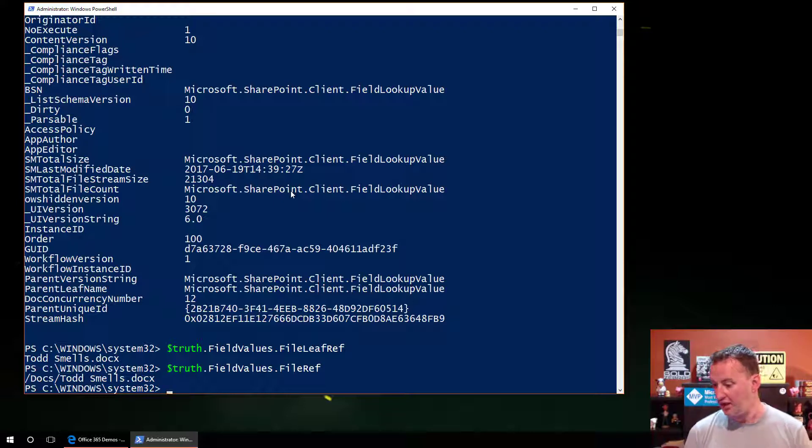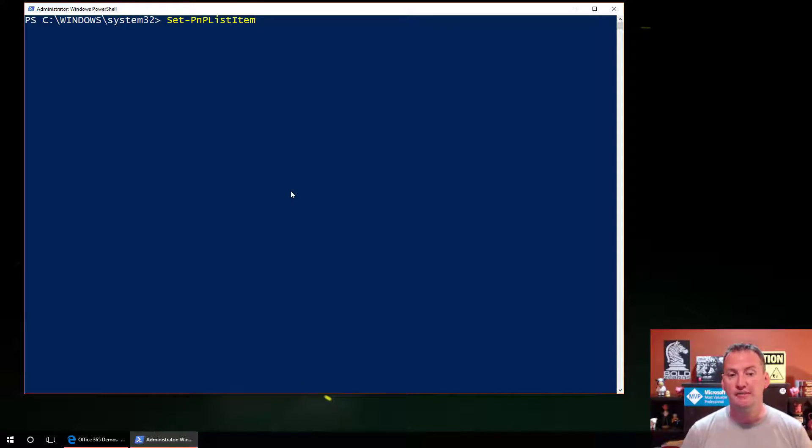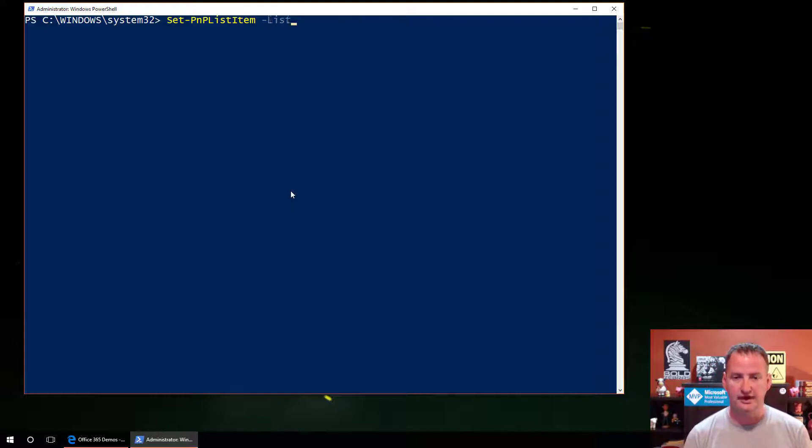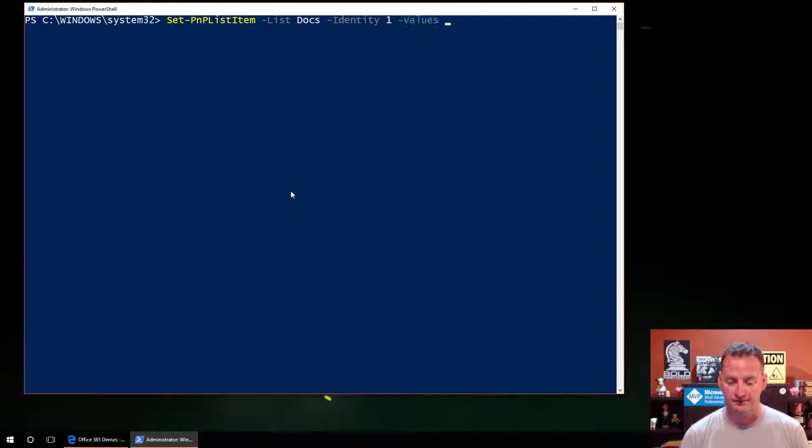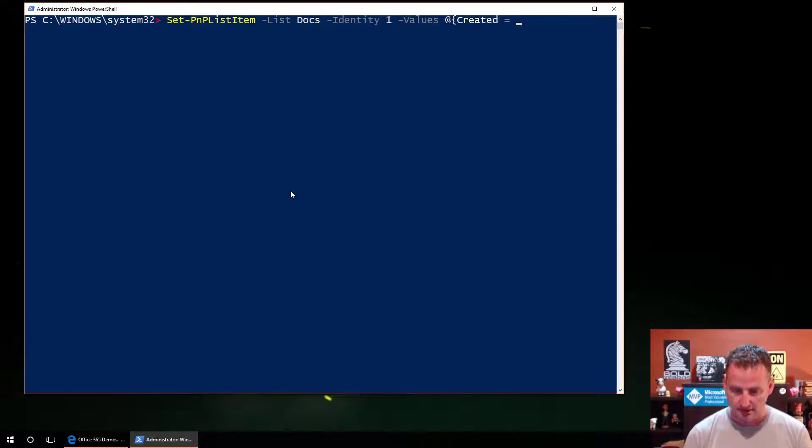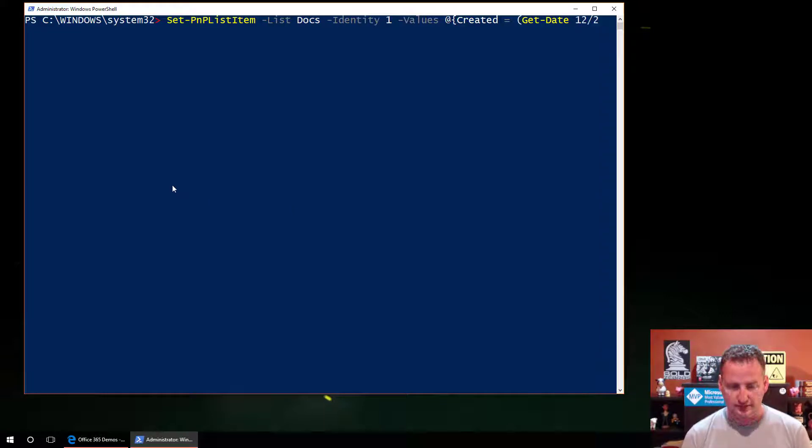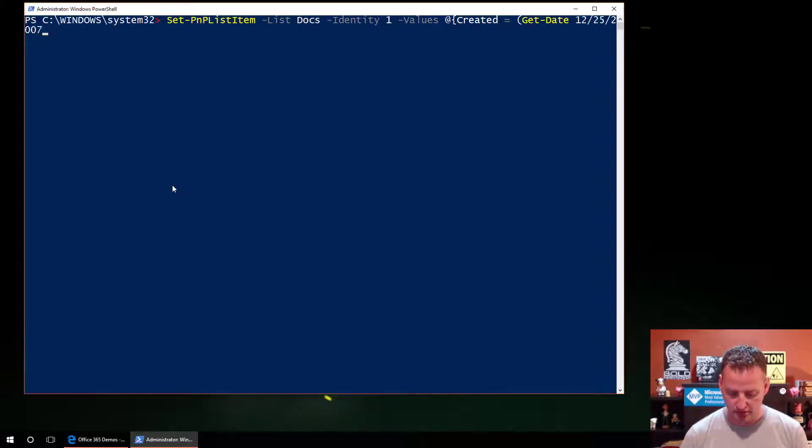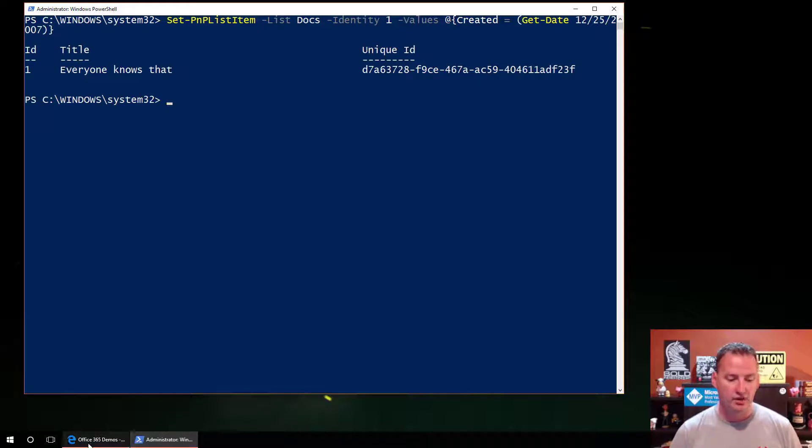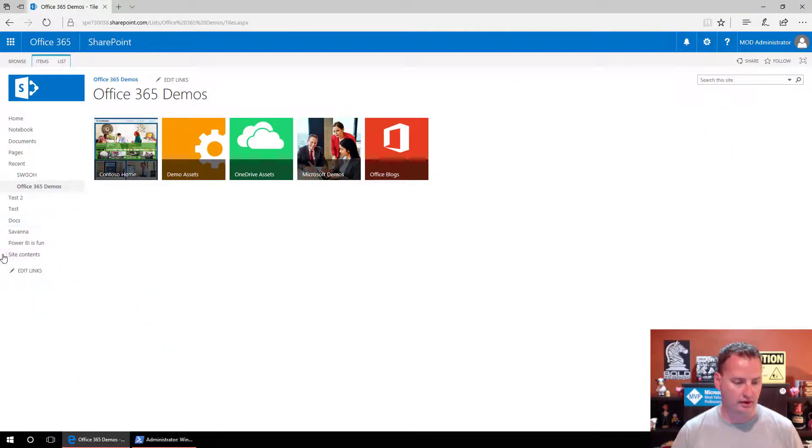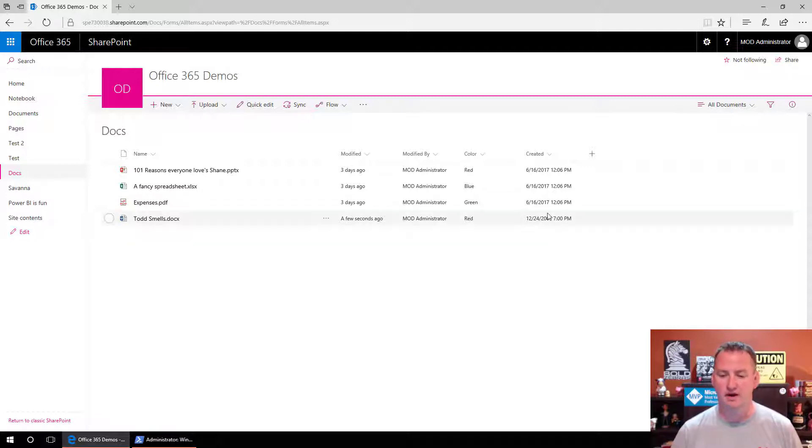So now that we understand that, what we can do is, in order to edit metadata, what you do is you use a Set-PnPListItem. And so what we're going to do is I'm going to say Set-PnPListItem, list out of the docs. The identity is going to be 1. So we're going to edit that first one. And so dash values, and I'm going to do at squirrely brace created equals get-date 12-25-2007 at 9 p.m. And we'll close the squirrely brace and hit enter. And so then now if we go over here to my list, click on docs, we'll see that now we've got a 12-24 at 7 p.m. file. So that's the one we updated.